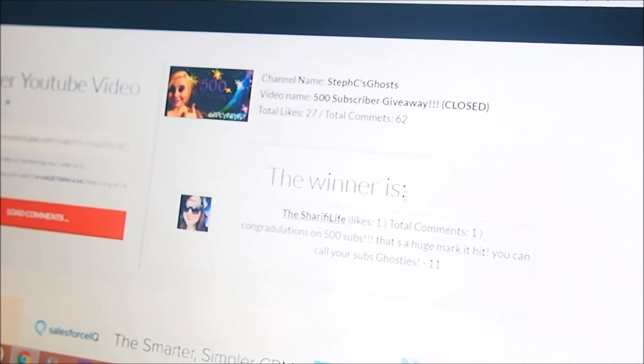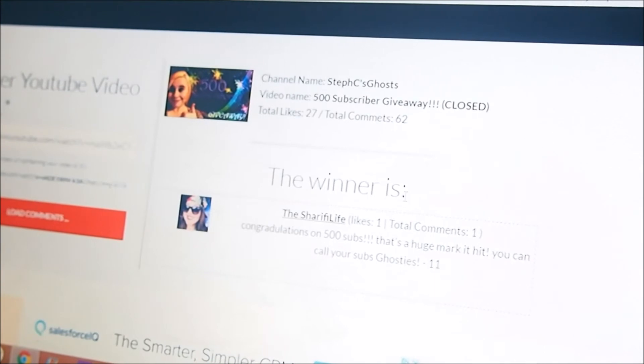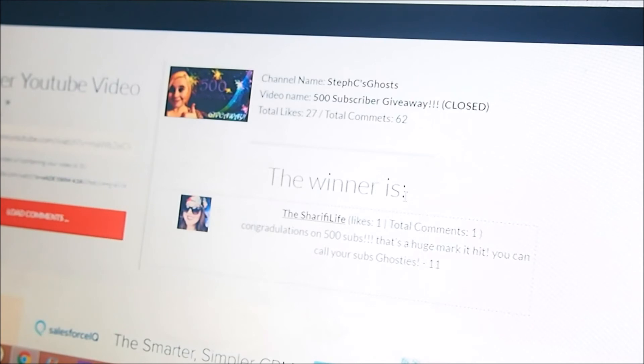The Sharifi Life, Andrea Sharifi, I'm really excited that you won, congrats girl, thanks for being a subscriber here on my channel and always making me smile.